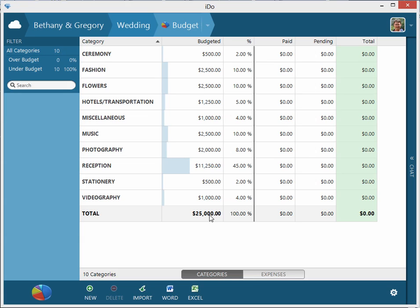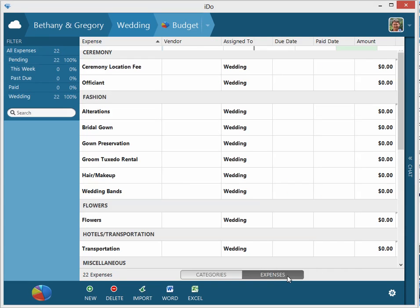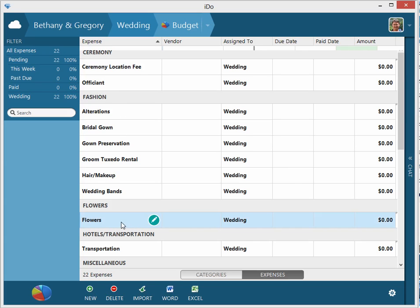So that is the category. Now let's go to the expenses. Click on the expenses tab down here at the bottom and now we see all the expenses and their particular categories that they're associated with. I'm going to focus on the flowers expense in this category.